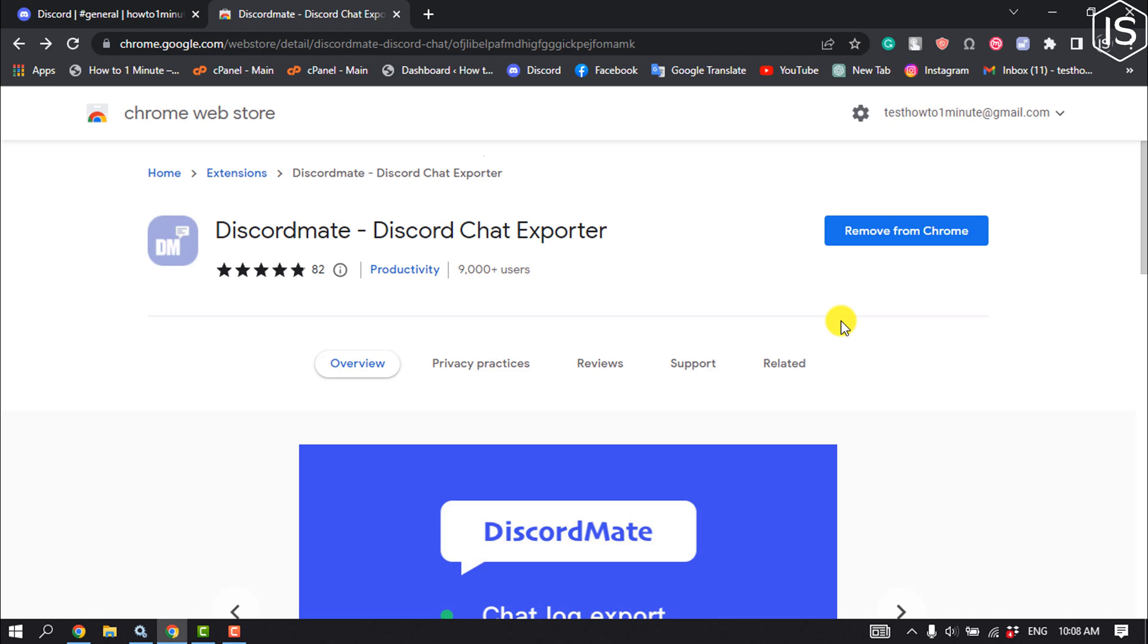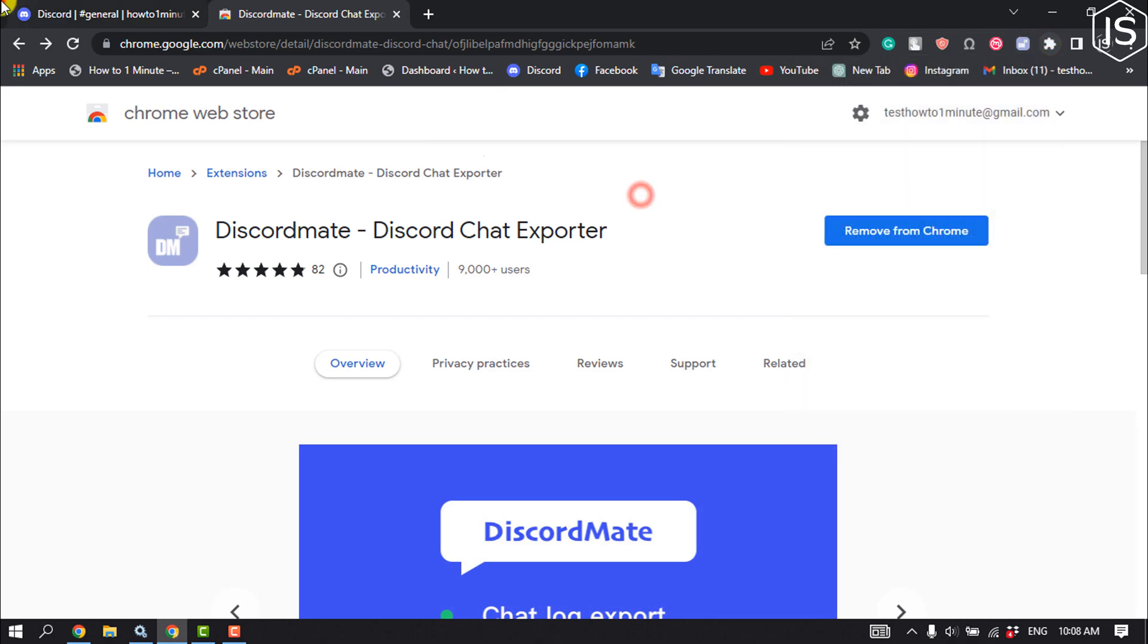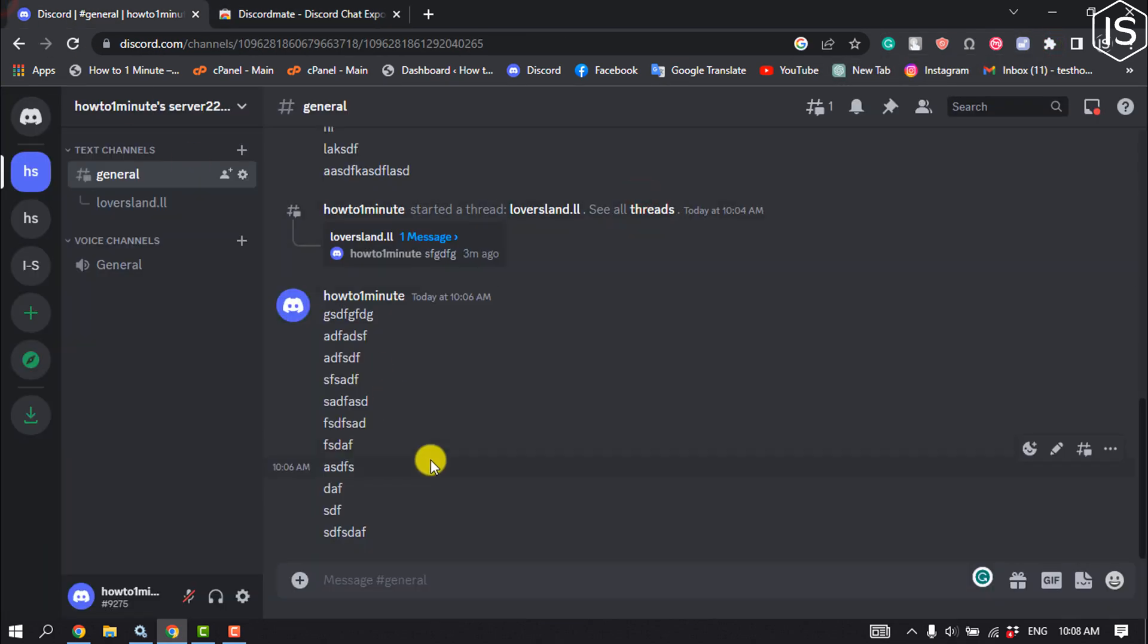So first of all, you have to add this extension to your browser: DiscordMate Discord Chat Exporter. Once you add the extension to your browser, make sure to pin the extension and then go to your Discord server.